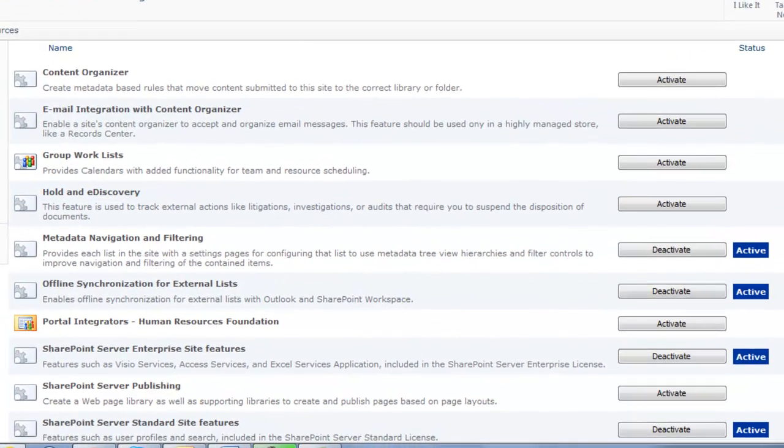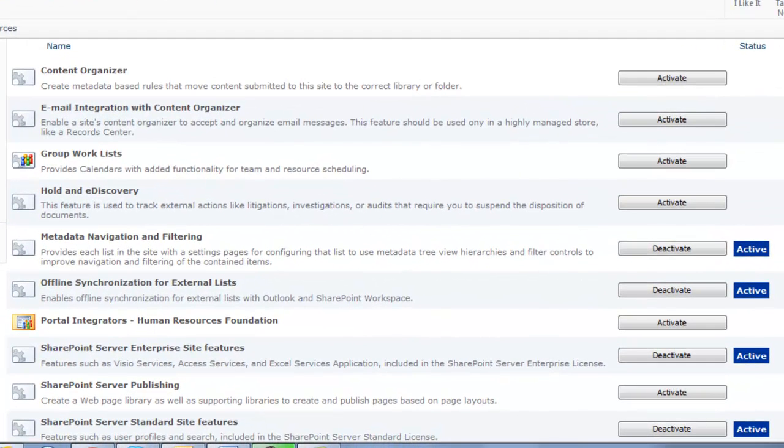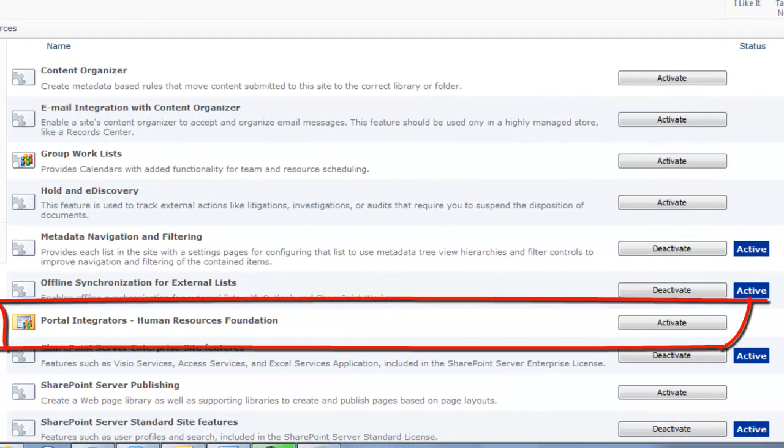Notice that Portal Integrators Human Resources Foundation solution is available for activation. Click Activate to install the solution for this site.